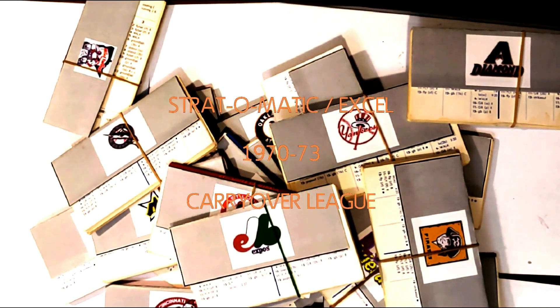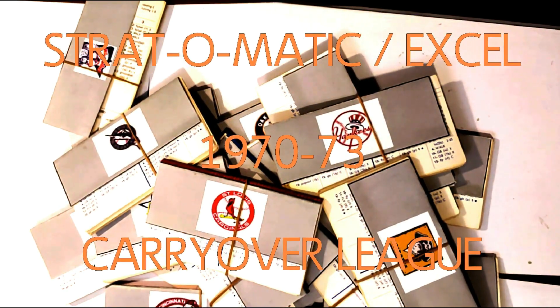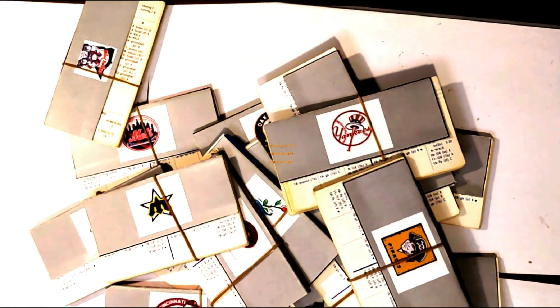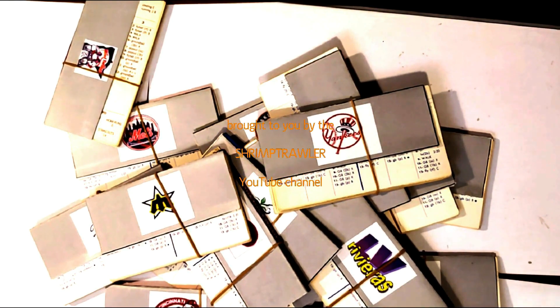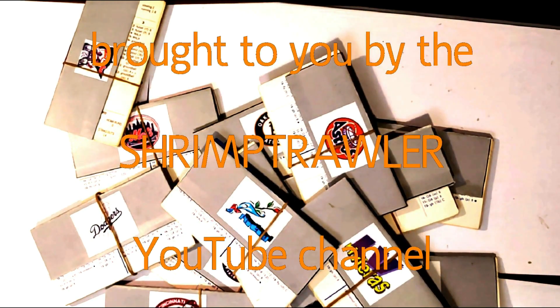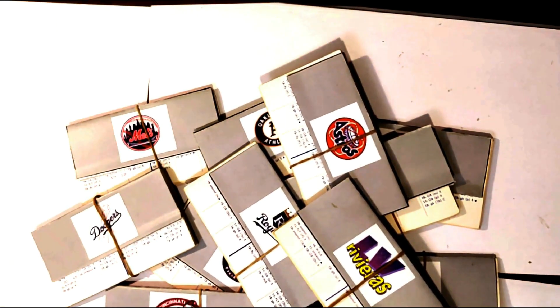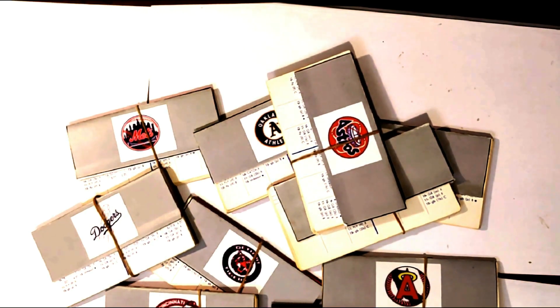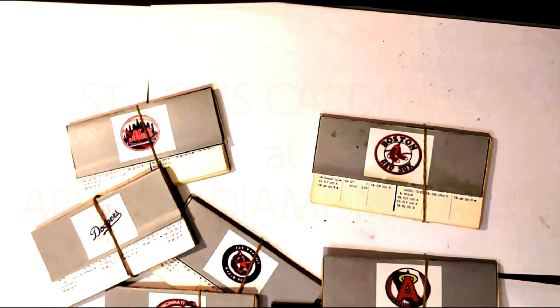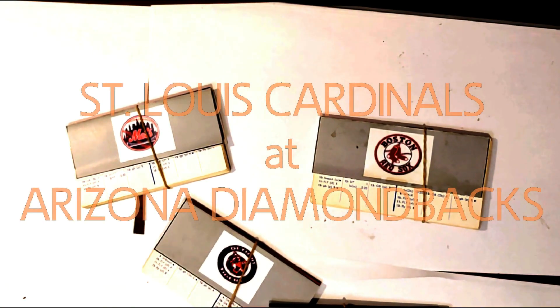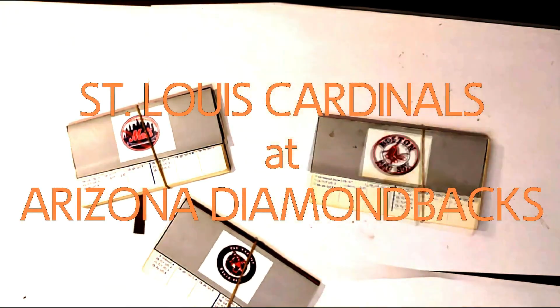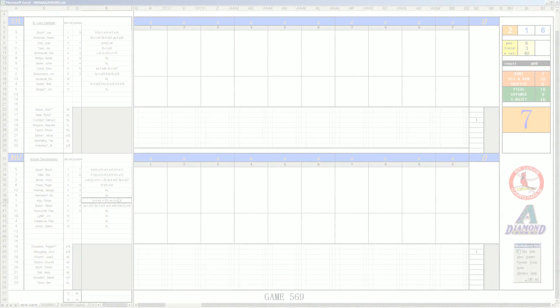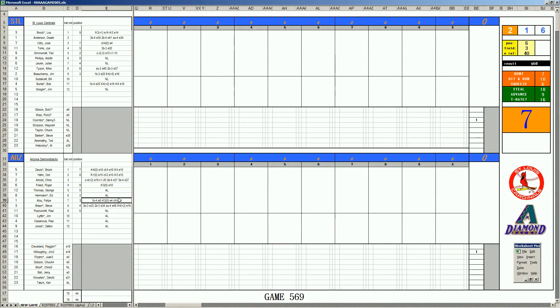This is the Strat-O-Matic Baseball Excel 1970-73 Carryover League, brought to you by the Shrimp Trawler YouTube Channel.